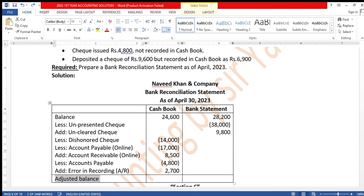After totaling both sides, the adjusted balance comes out to zero difference — the reconciliation is complete. Both sides match, the balance is zero. The bank reconciliation statement is balanced. All the best students, Allah Hafiz.